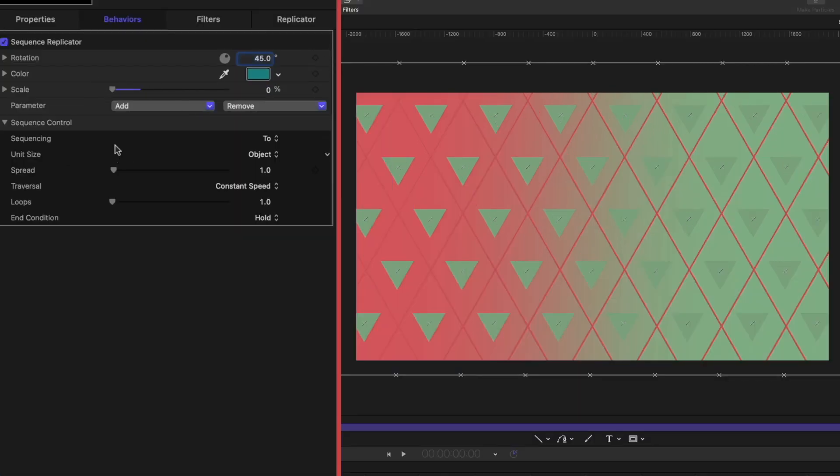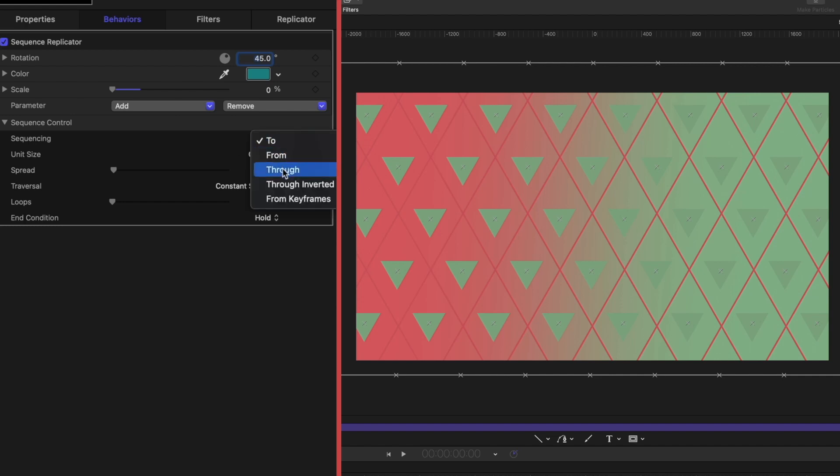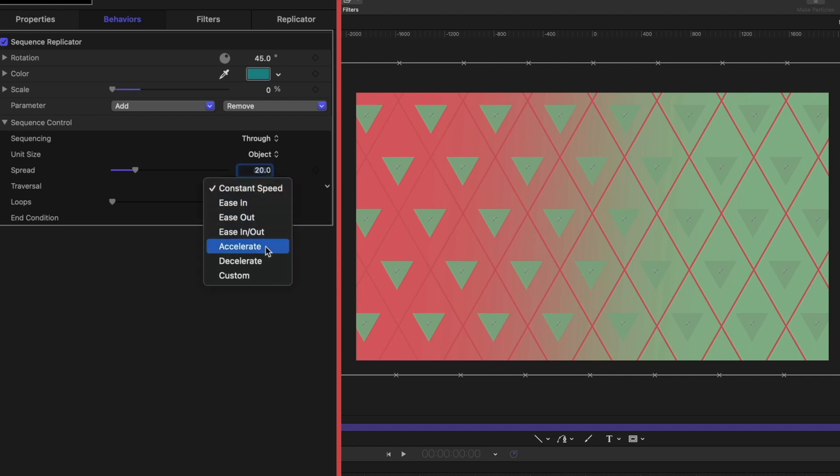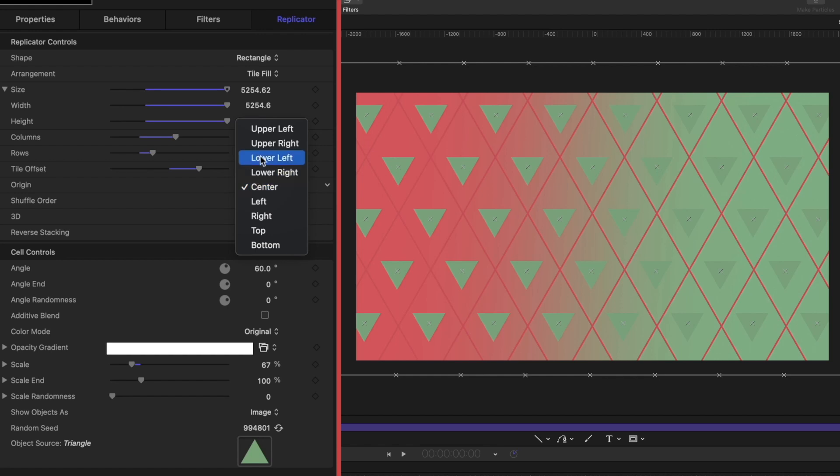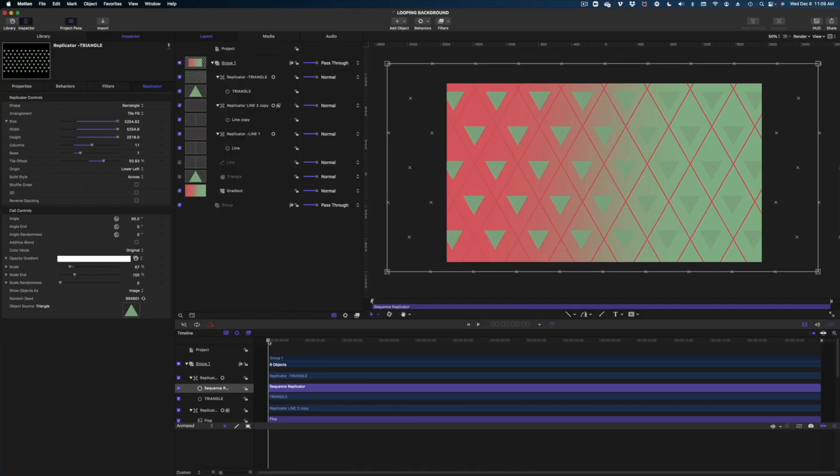Now on the sequencing, we're going to change it from two to through. We're going to leave unit size on object. We're going to change the spread to 20. For traversal, we're going to go to accelerate. And for loops, again, we're going to do four. And again, let's head on over to the replicator tab and go from center on the origin to lower left. And here's our action. It looks great.